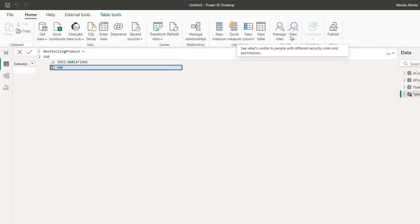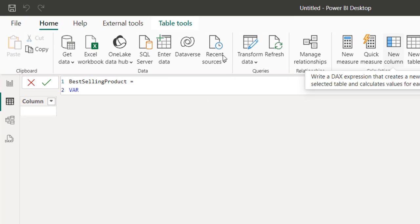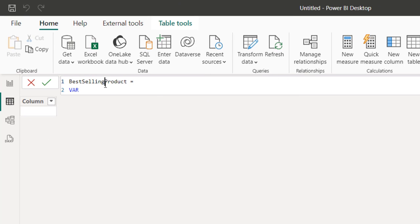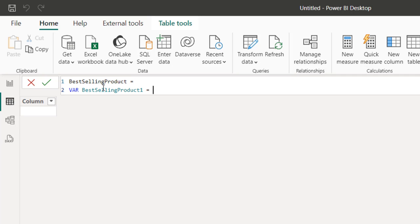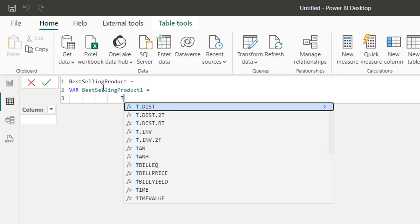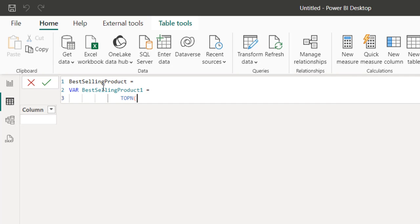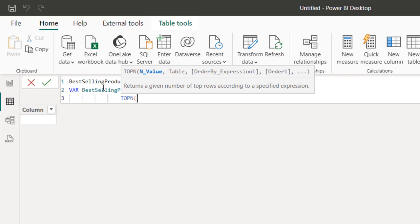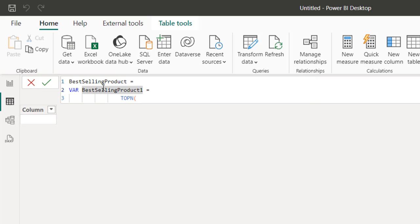I would love to use a variable, so I'm going to define one and use the TOPN function. I'm going to return the best selling product, not all products. For the TOPN, I'm going to type in 1 for the N value.